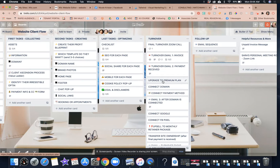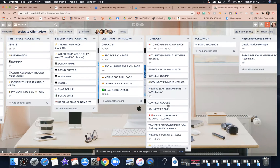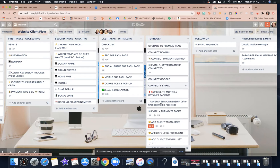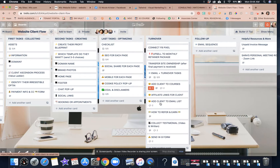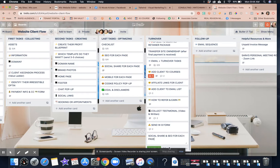So we upgraded to a premium plan. We're now connecting a domain. We're going to help him connect the payment method. We've got to connect the site to Google, Facebook pixel, and then go through every single page. So we do social share and SEO for each page.